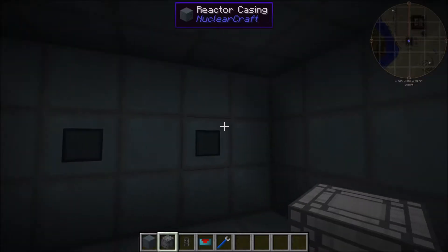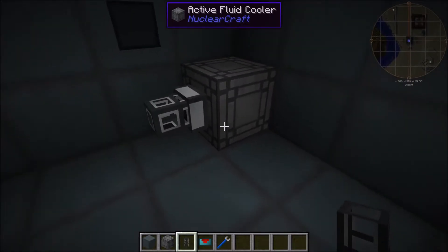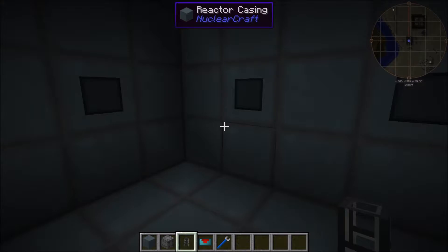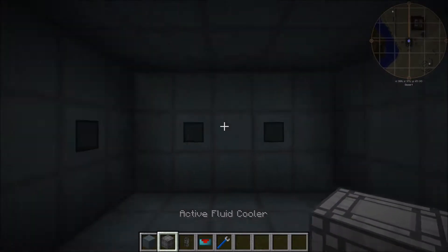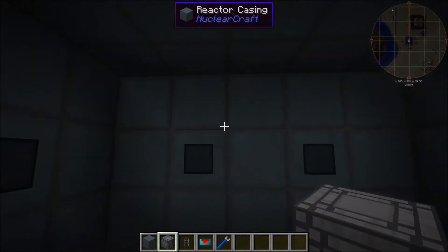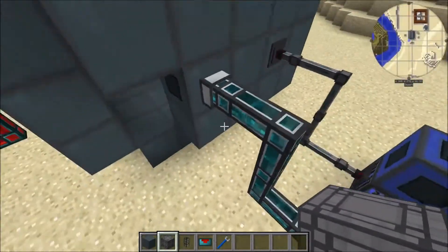You just pipe the fluid into the active cooler and it uses up the fluid to cool down the reactor. They're very efficient, but unless you're using water it's very expensive. Even as the mod maker, I'd recommend only using water for this. If you have tons of resources or like an ender pearl farm, then maybe use something like resonant ender, but most of the time it's really expensive and not really worth it.